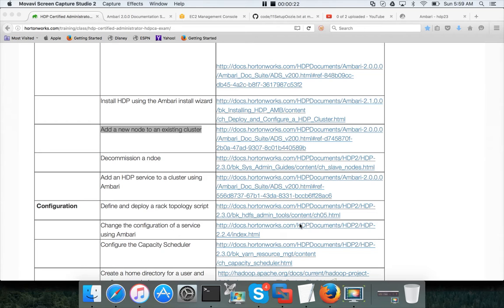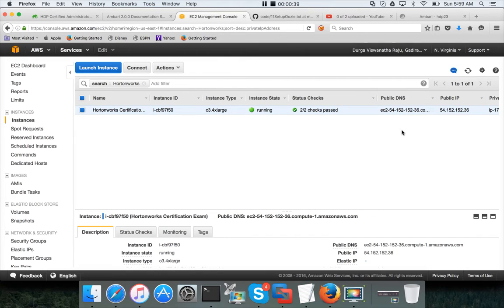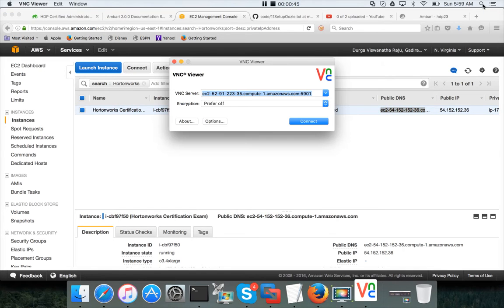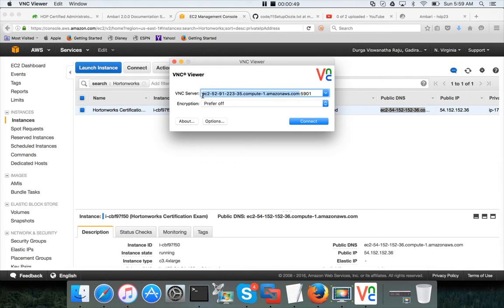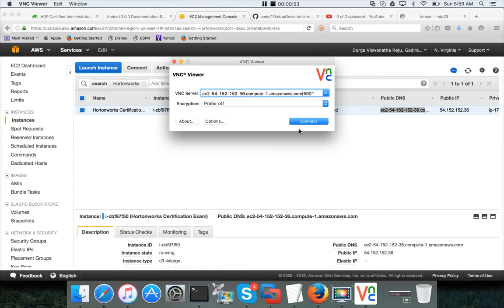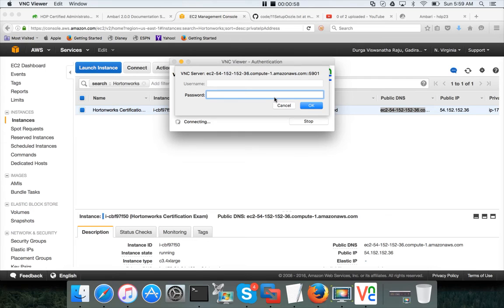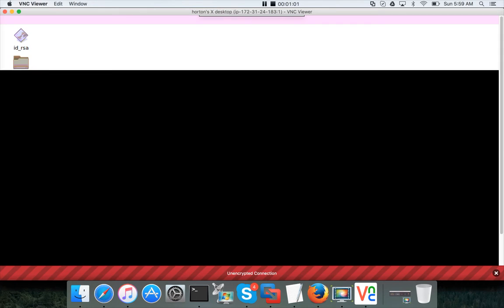As part of this video, I will show you how you can accomplish that on the practice exam provided by Hortonworks on AWS. For that, you need to make sure your certification exam lab is up and running, then copy the public DNS, launch the VNC viewer, provide the IP address and port number. The IP address is what you have copied and port number is 5901.